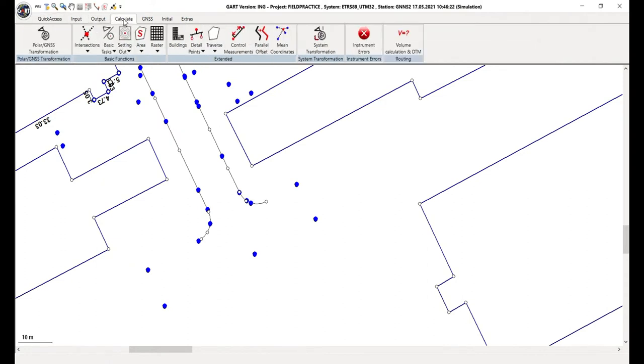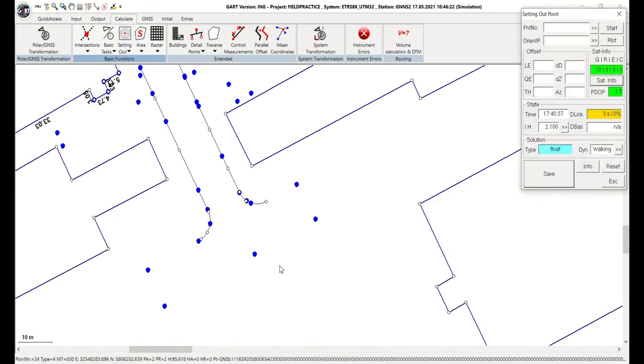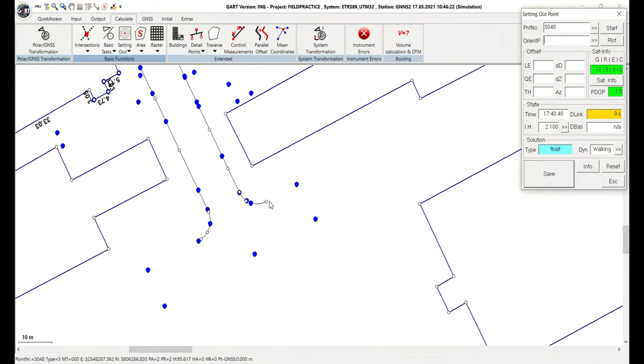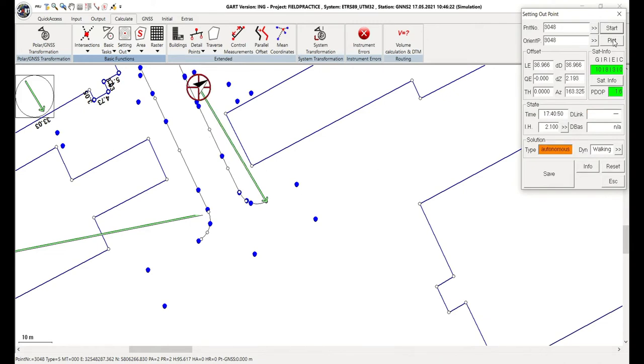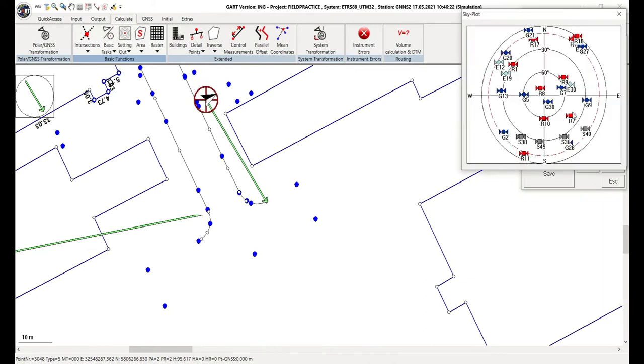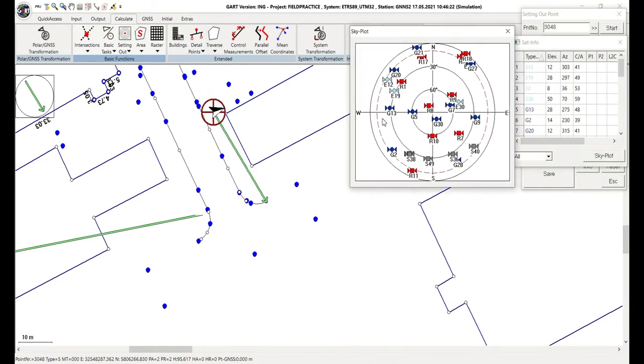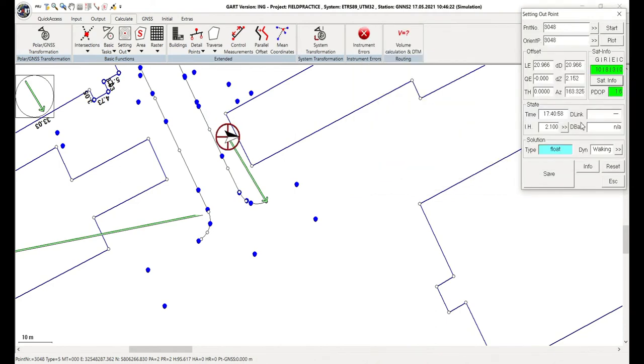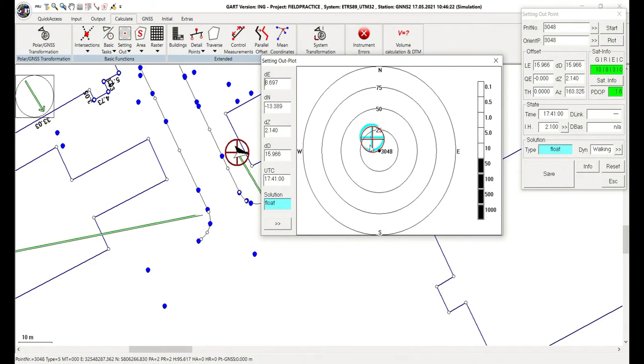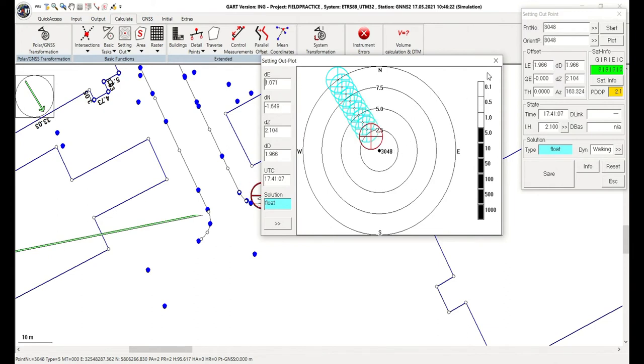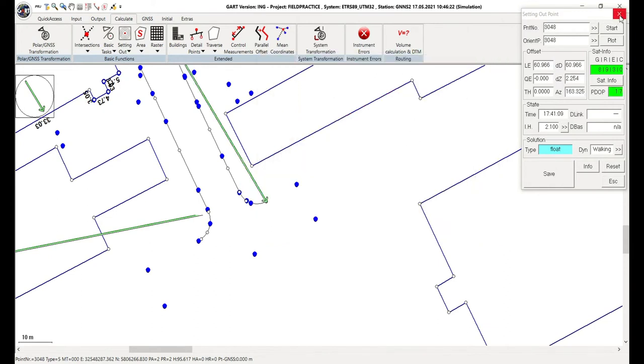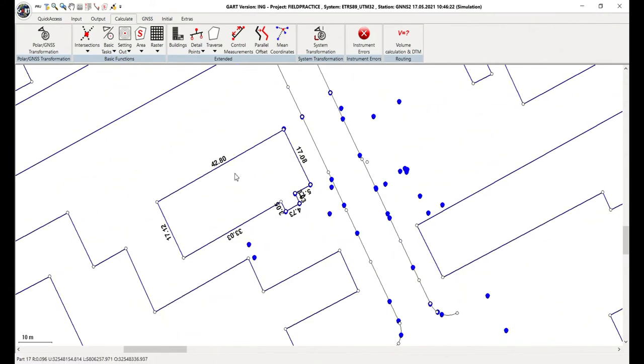Now, one more thing I'd like to show you is the setting out. It's very intentional. You just start the setting out functionality. You click on the point that you want to stake out. You hit start and GART immediately calculates the position and shows you the distance and the direction you need to go. And I show you here, for example, this is the satellite view we offer in GART. Just by the way, why we move to the point. When you come closer, we have a plot that automatically adjusts the scale and shows you precisely where to go to the point. I think everything else you're very well familiar with.